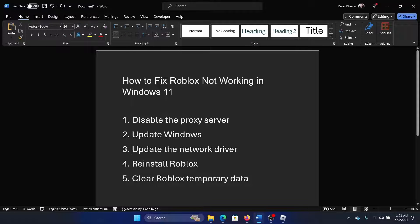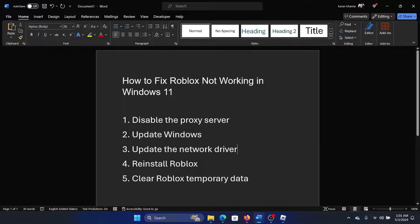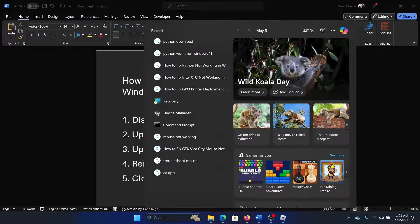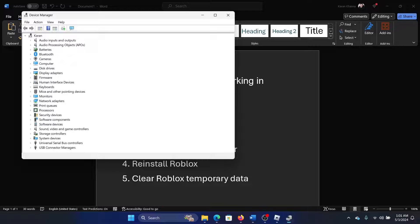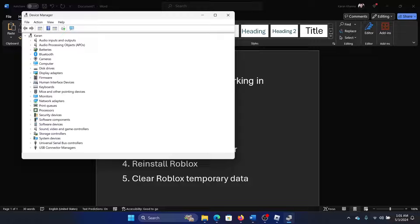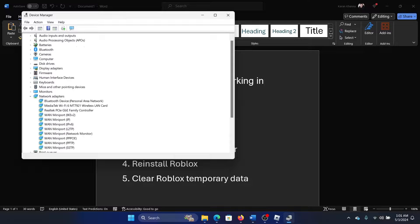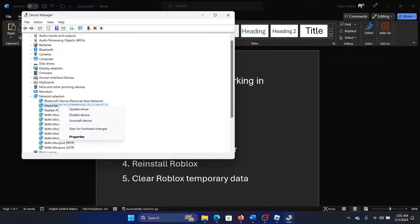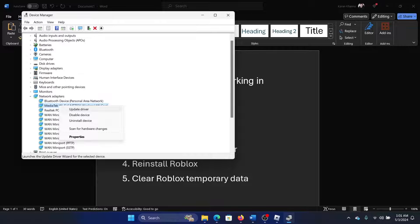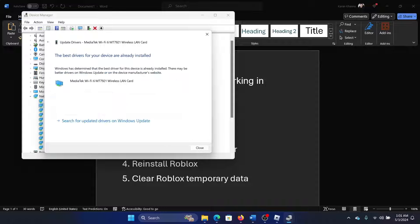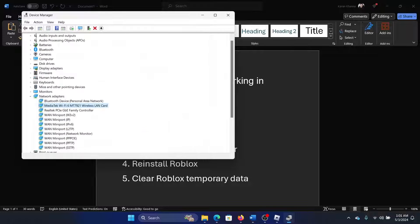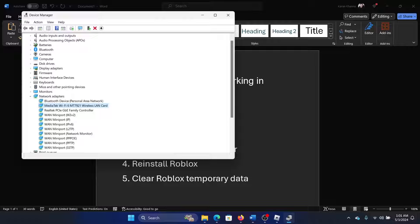The next solution is to update the network drivers. Search for Device Manager in the Windows search bar and open Device Manager. Now expand the list of network drivers, right click on the MediaTek WiFi one and select Update Driver, and search automatically for drivers. If you have Ethernet drivers, then you can maintain those as well.